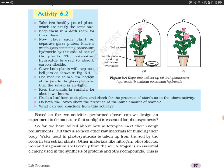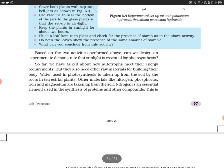Do both leaves show the same amount of starch? No. Plant B shows more starch compared to Figure 6.4a. What can we conclude from this activity? We conclude that carbon dioxide is very important for photosynthesis. In the jar with potassium hydroxide, no carbon dioxide was available, so photosynthesis did not occur. Therefore, carbon dioxide is essential for photosynthesis.